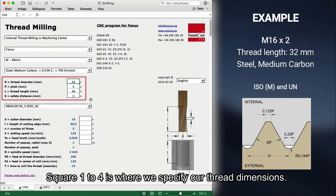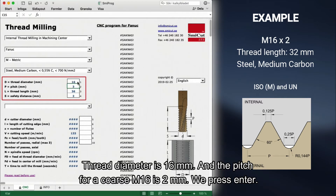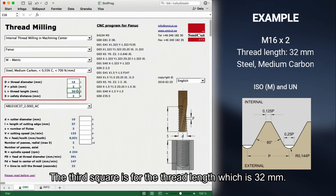Square 1 to 4 is where we specify our thread dimensions. Thread diameter is 16mm and the pitch for a coarse M16 is 2mm. We press enter. The third square is for the thread length, which is 32mm.